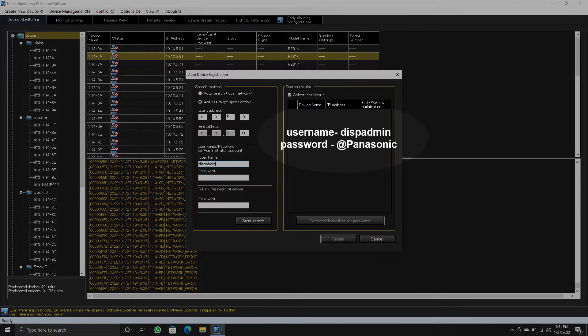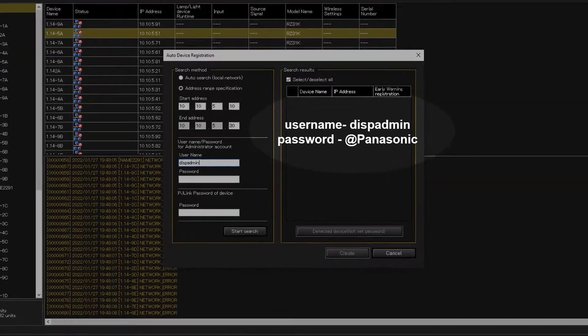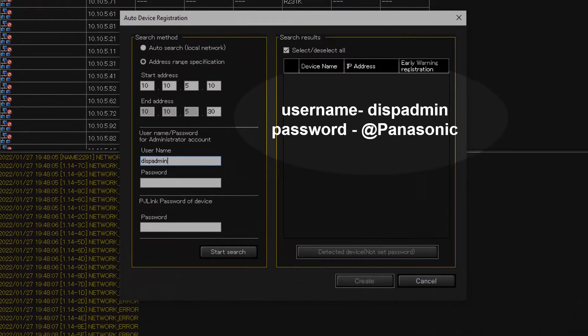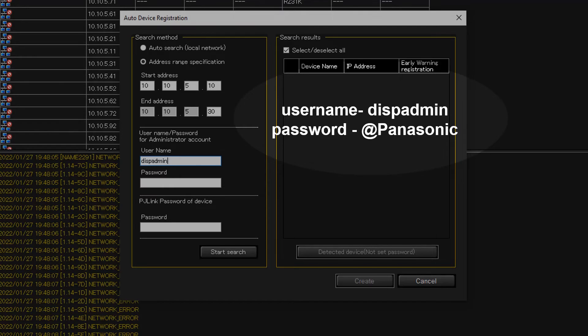The username and password will differ on different model of projectors. Here I am using DISP admin as username and at the rate Panasonic with a capital P as the password.